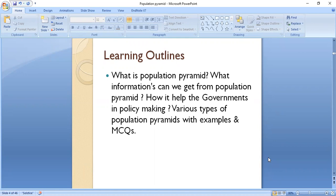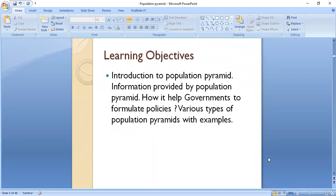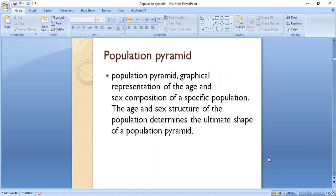At the end are the MCQs. The learning objectives are: introduction to the population pyramid, information provided by the population pyramid, how it helps governments to formulate policies, and various types of population pyramids with examples. A population pyramid is a graphical representation of age and sex composition of a specific population. The age and sex structure of the population determines the ultimate shape of a population pyramid.